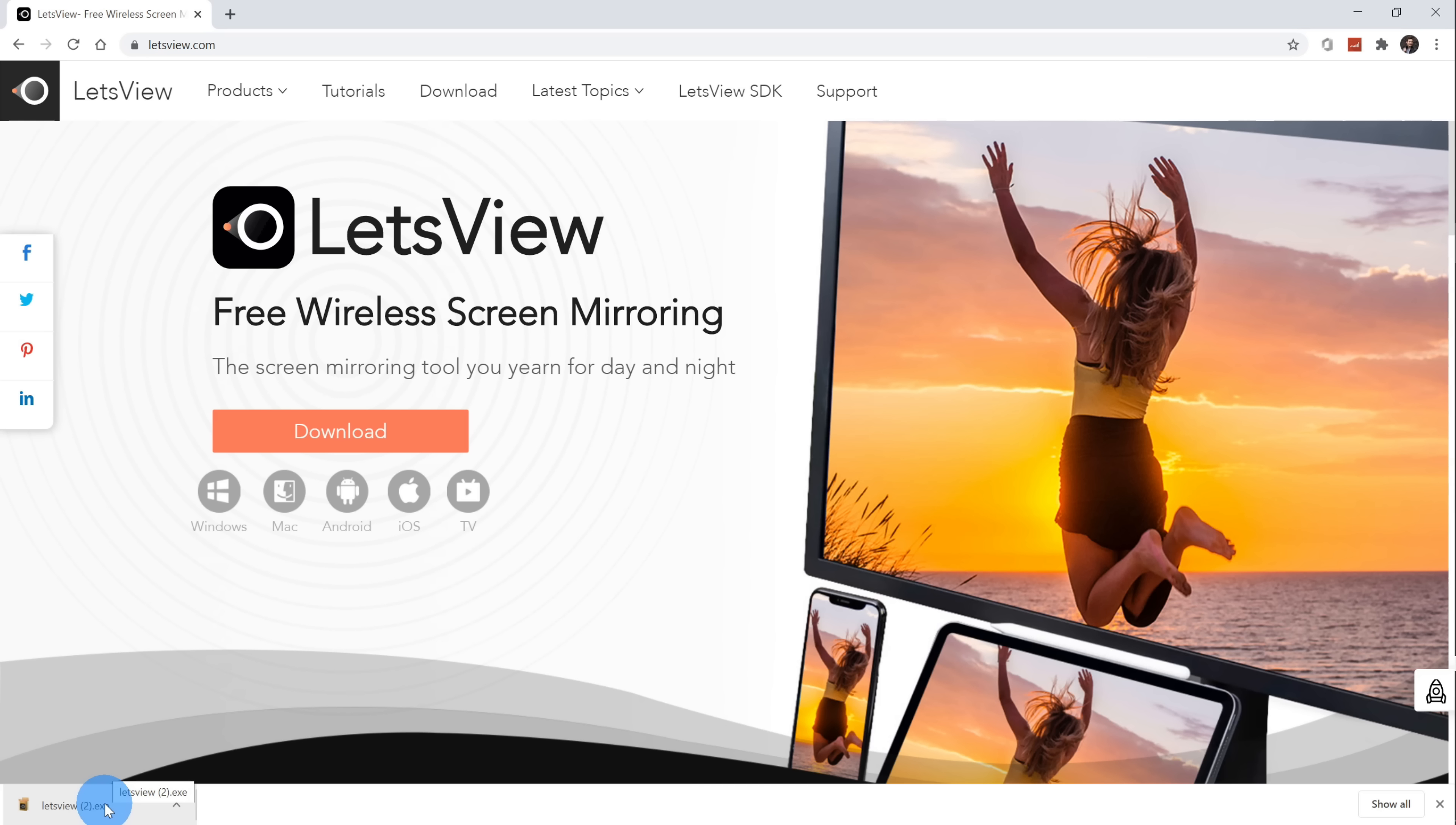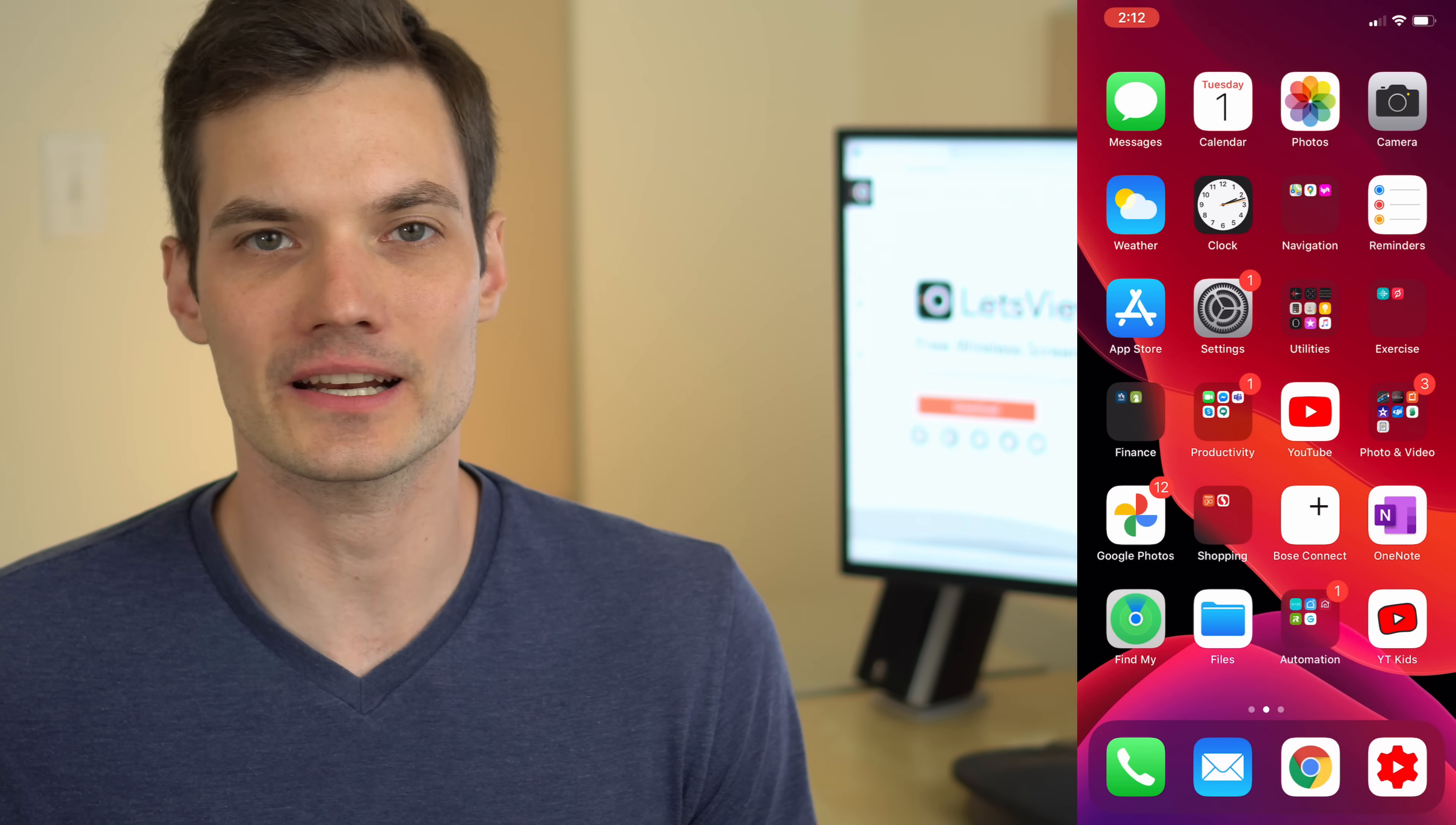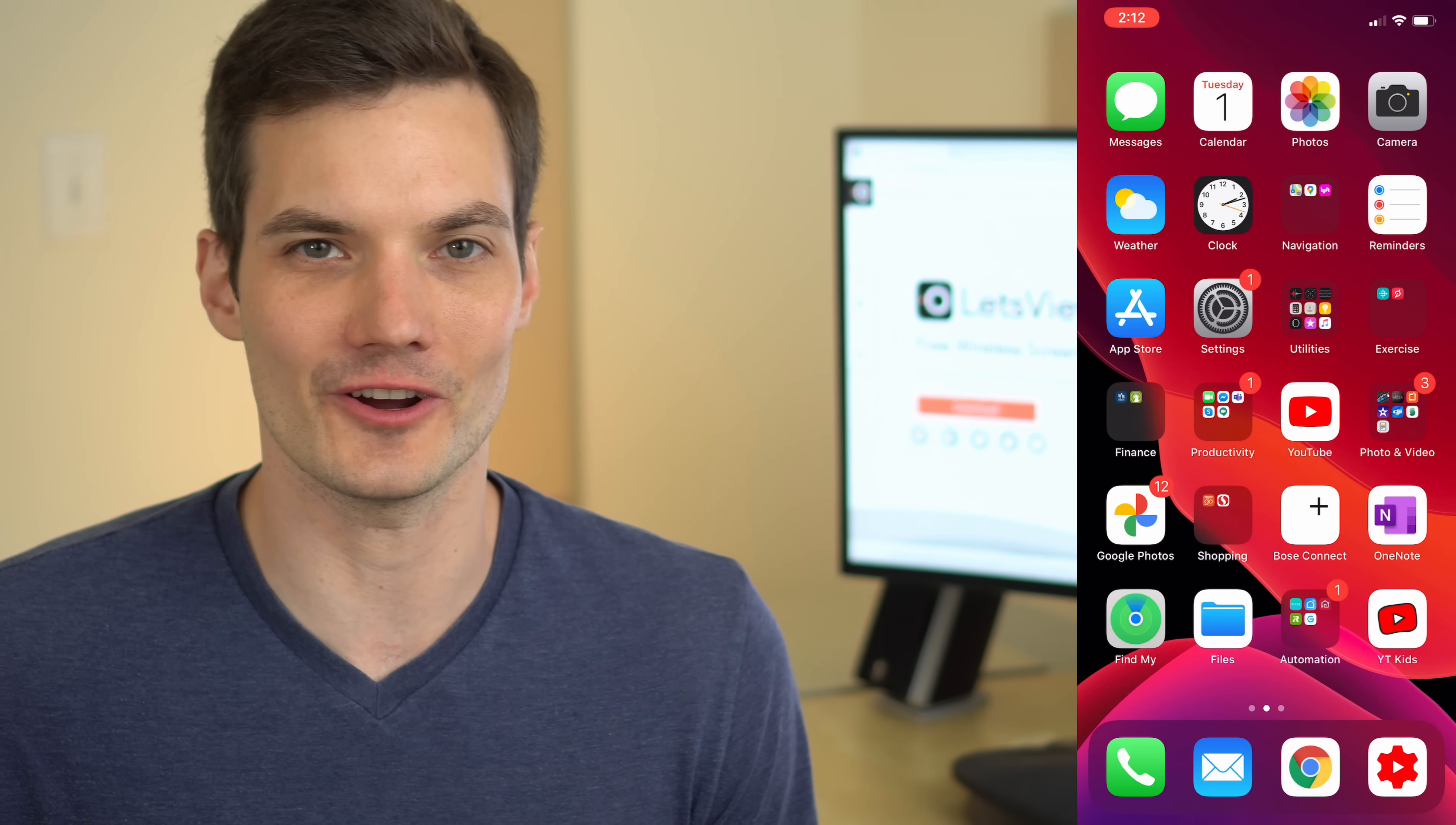Next, I want to show you how you can get the Let's View app on your phone. Now that we've gotten the Let's View app on our PC, let's go ahead and get it on our phone. Today, I'm on an iPhone, but once again, this will work whether you're on an iPhone or on an Android phone.